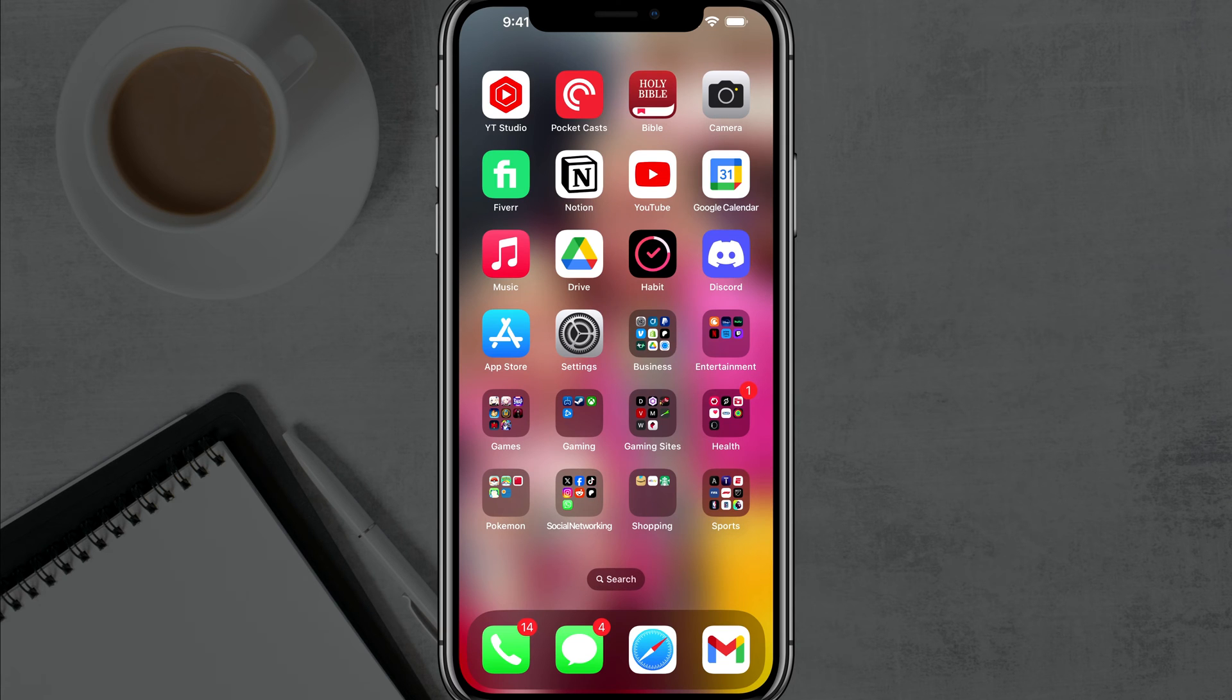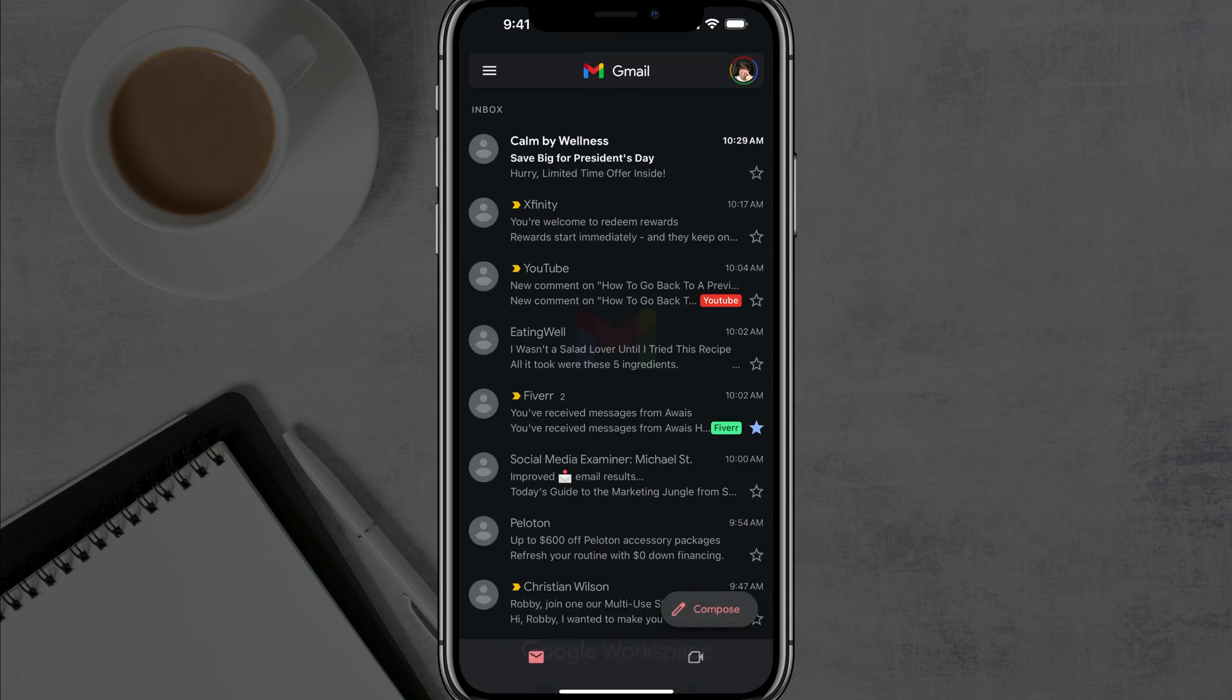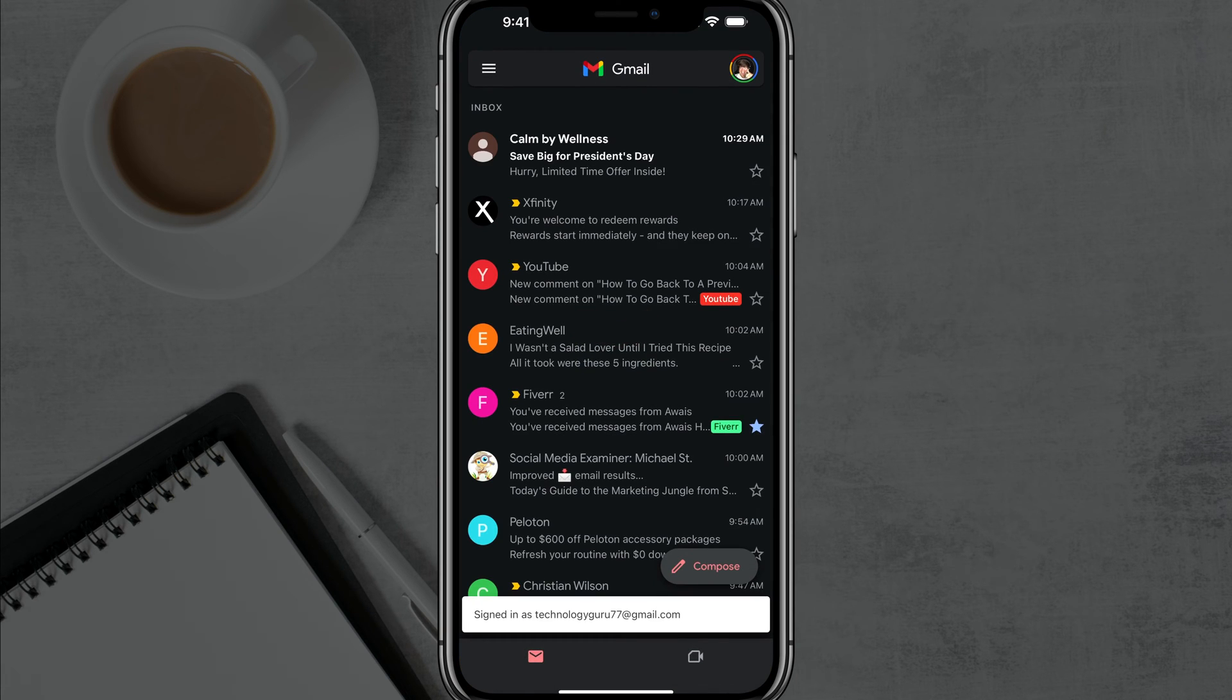Hello everyone. Welcome to this quick tutorial video where I show you how to remove your Gmail account from different devices.